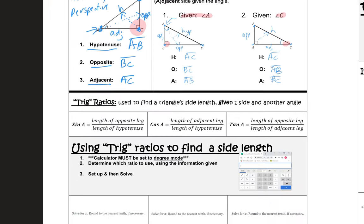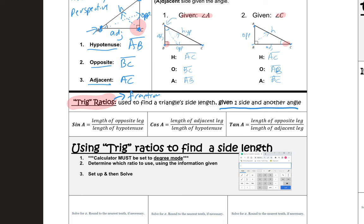Now that we can identify opposite, adjacent, and hypotenuse, let's talk about what are called trig ratios. A ratio is just a fraction. Trig ratios are used to find a triangle's side length if we're given one side and another angle, and they only apply to right triangles.